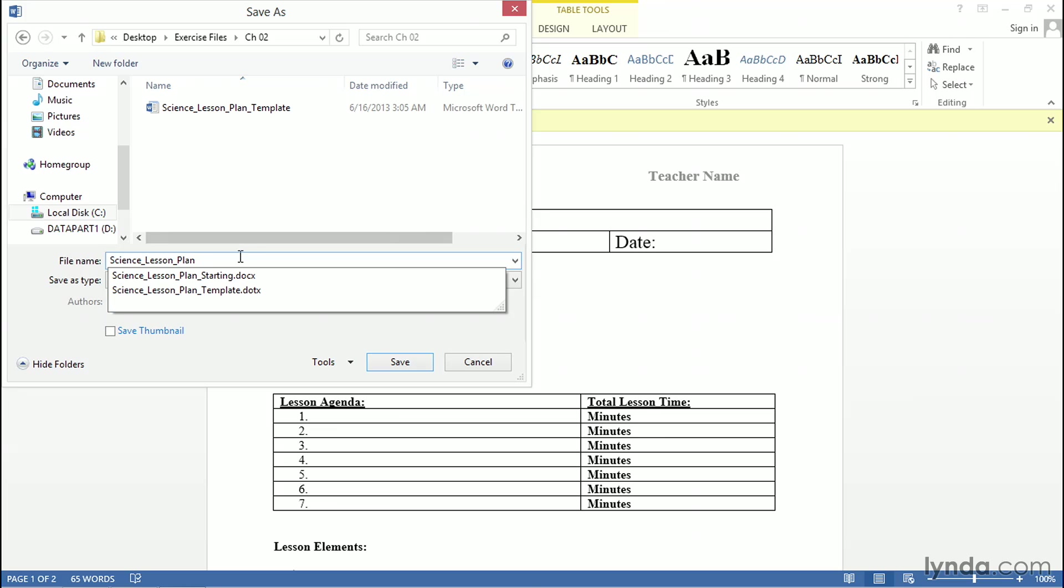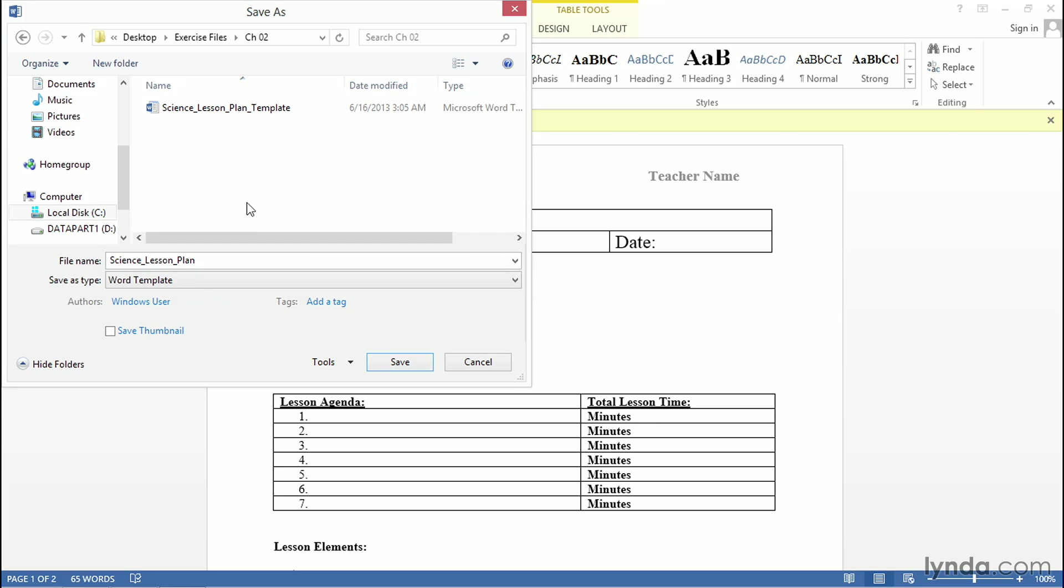If I save this file right now, it'll add it to our exercise files, and that's not what we'd like. We want to make sure that Microsoft Office can find this file when it first starts up in the template browser. To do that, we need to put it in the Custom Templates folder.